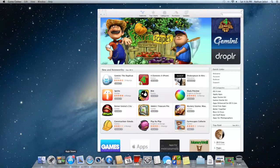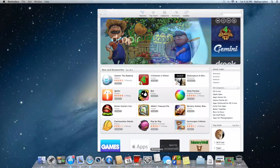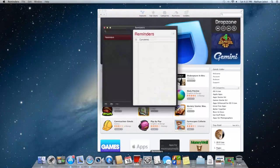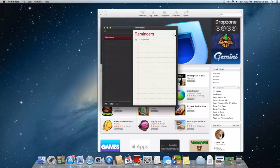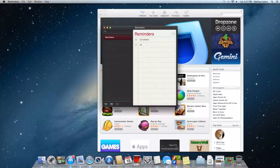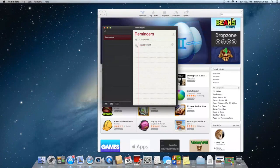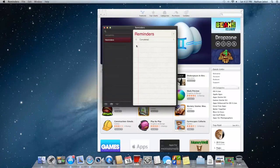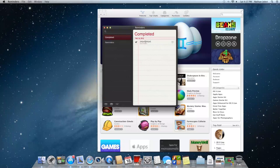Then we'll also want to take a look at Reminders. In Reminders here, you can just add a new reminder and type in whatever you want.